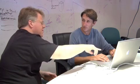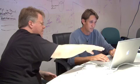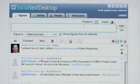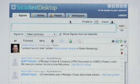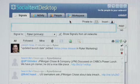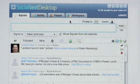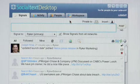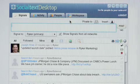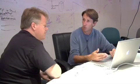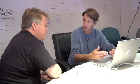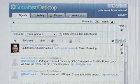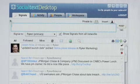What is SocialText Desktop? SocialText Desktop is an Adobe AIR desktop application that works on all operating systems. It's a more dynamic, richer, and faster way of working with SocialText. To me it looks like Twitter — the tab we're looking at is called Signals, which is our microblogging application.